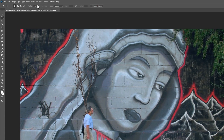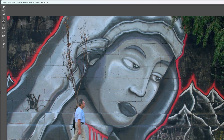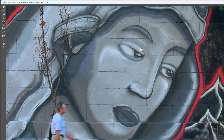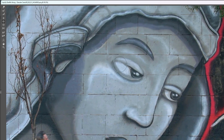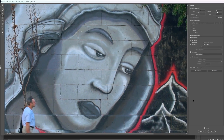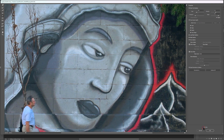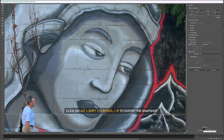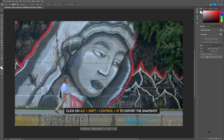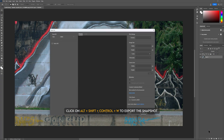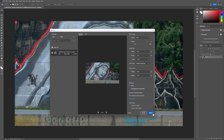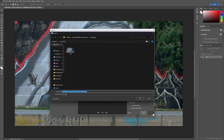Now again go to Liquify and close the eyes a little bit. It will be the second frame. I think it's done for the second frame. Again export this image by clicking Alt plus Shift plus Control plus W, and save it to the closing eyes folder. Let's rename it to number 2, as the second frame.